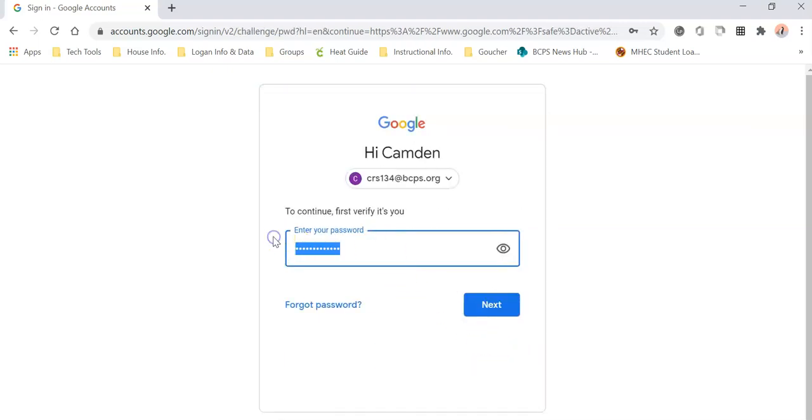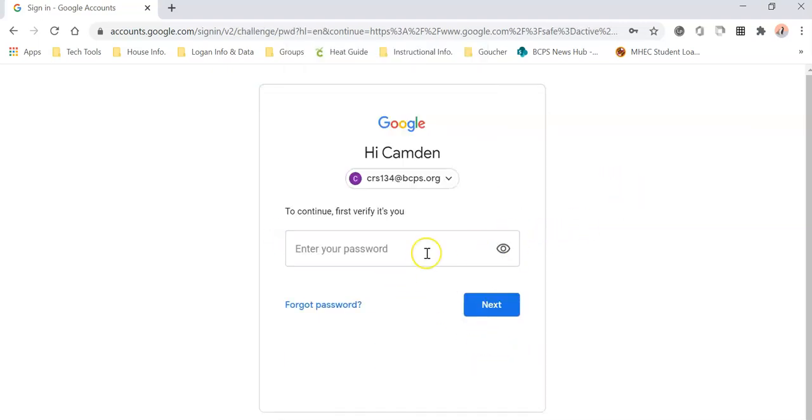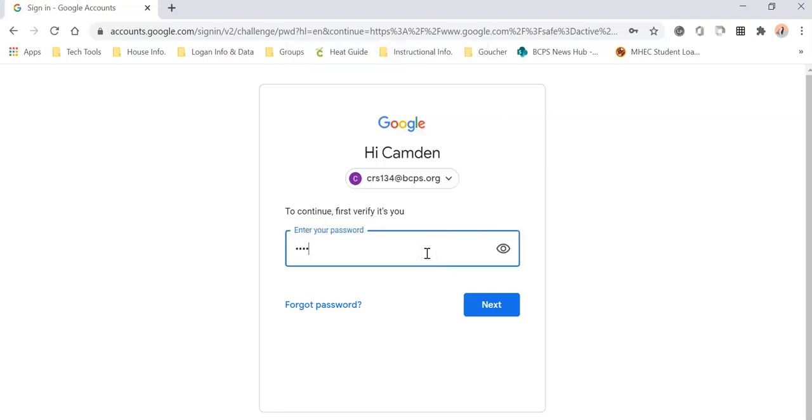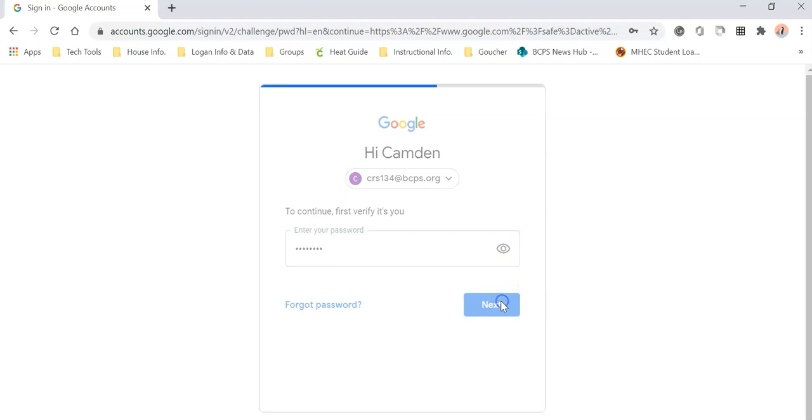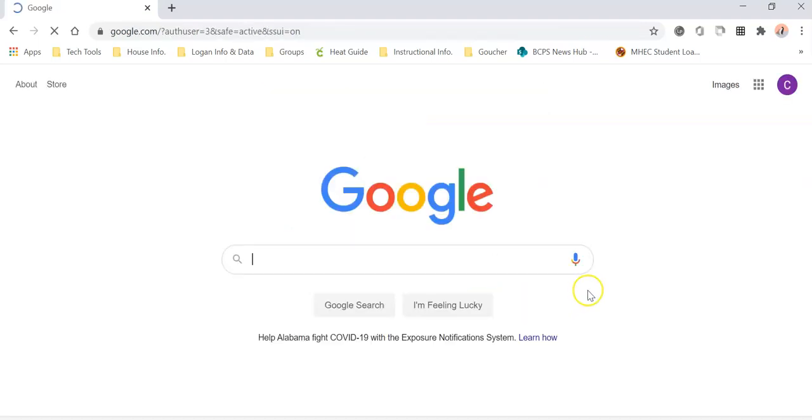This is where you're going to enter your password. This is the password that was given to you either last year or by your teacher this year. Once you enter it, you click next and then you're logged in using your BCPS credentials.